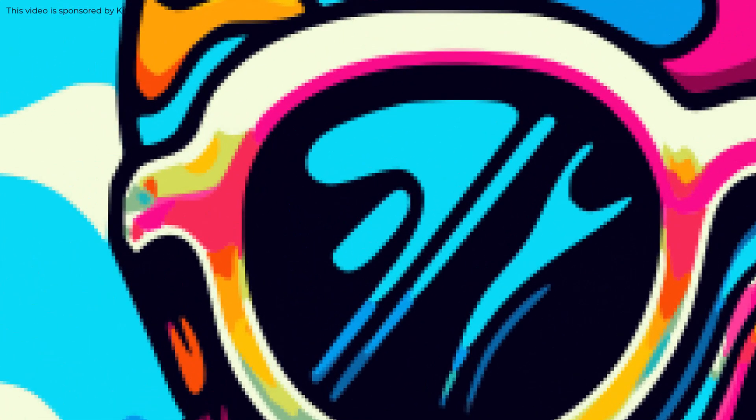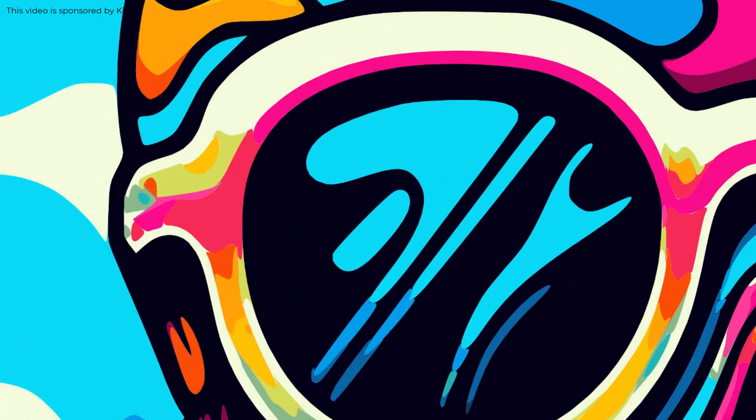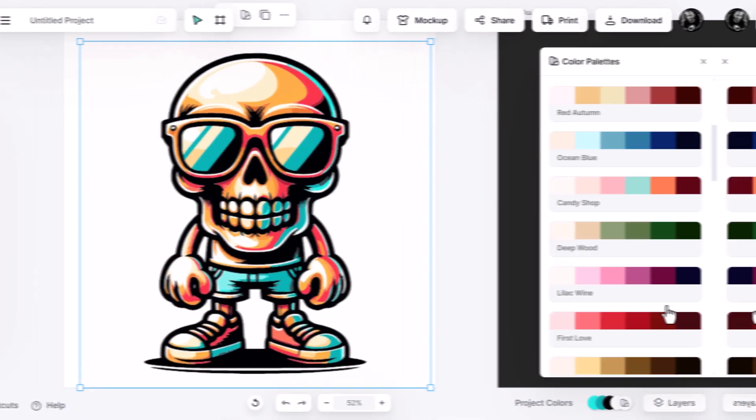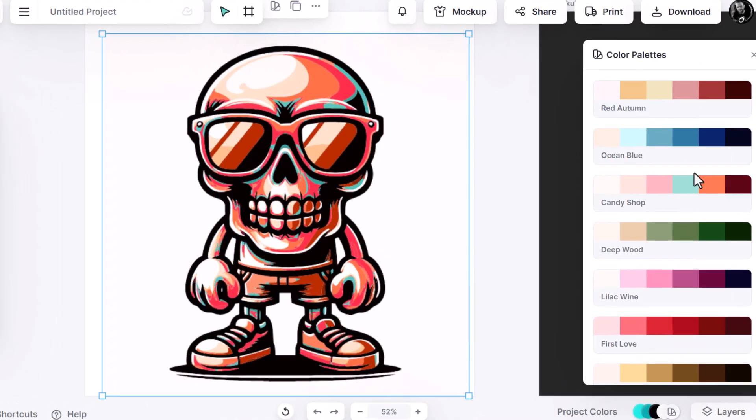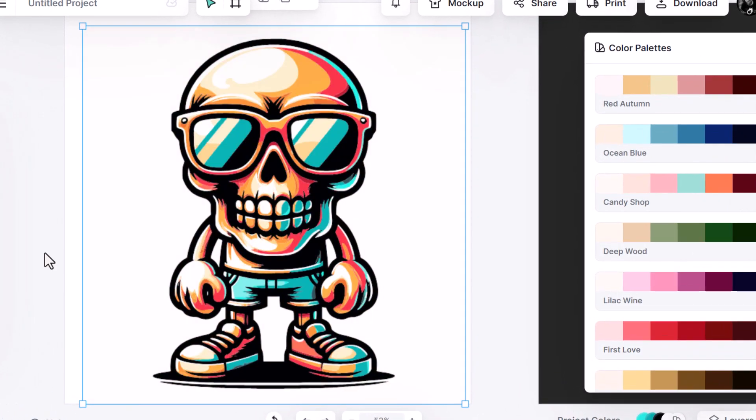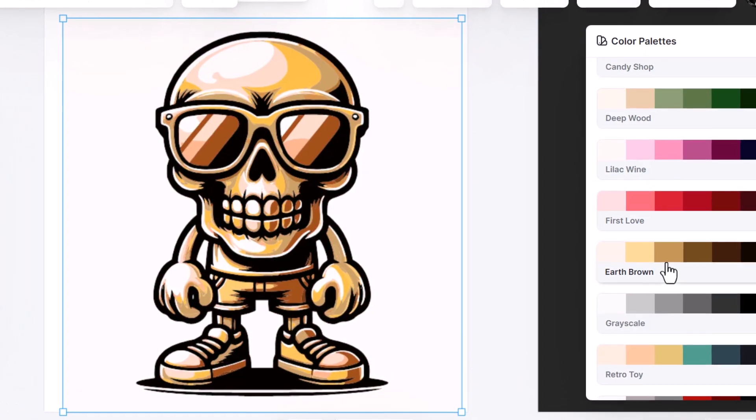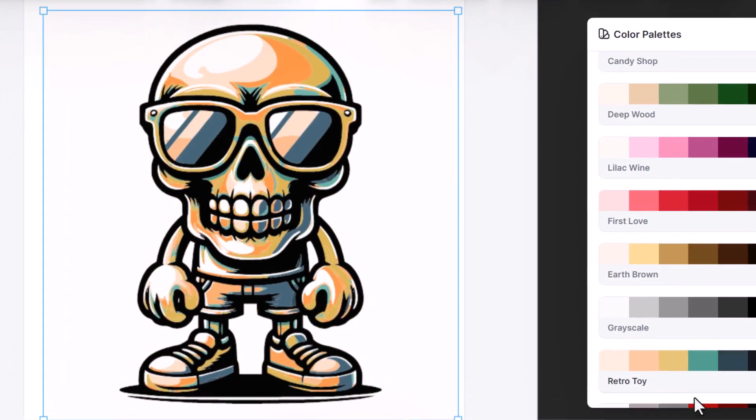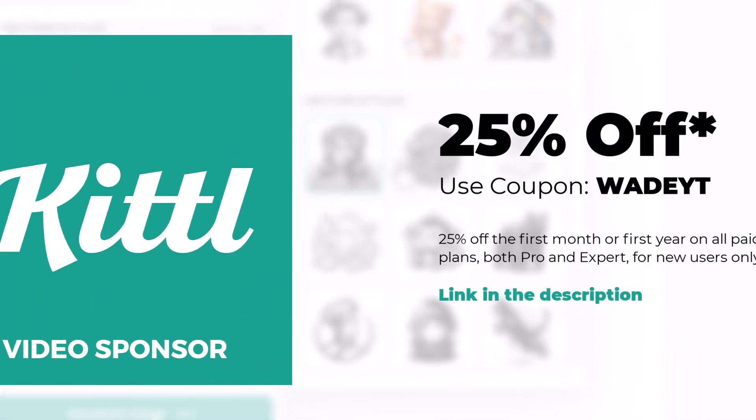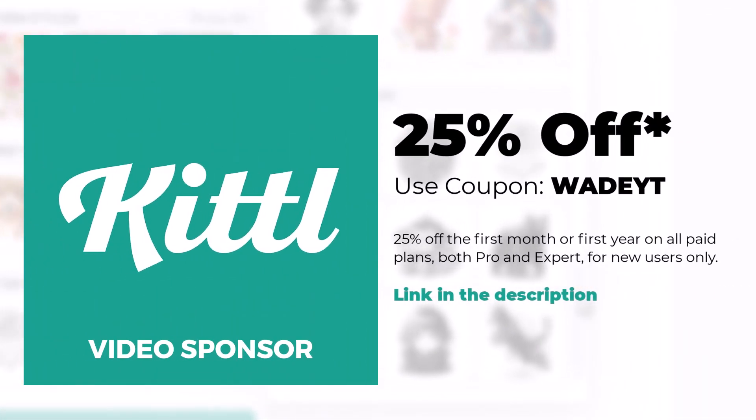Today I'm going to show you how you can effectively use Kittle's AI-powered vector art tools to maximize your graphic design potential by using AI in Kittle to produce some images. Also I want to quickly mention this video is sponsored by Kittle and there's a link in the description if you want to check it out.